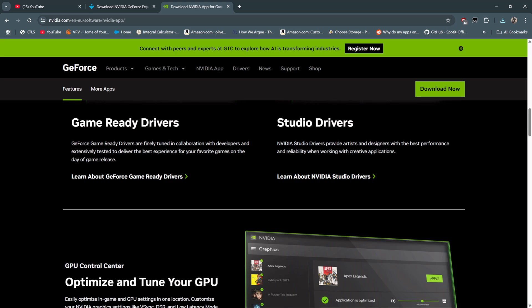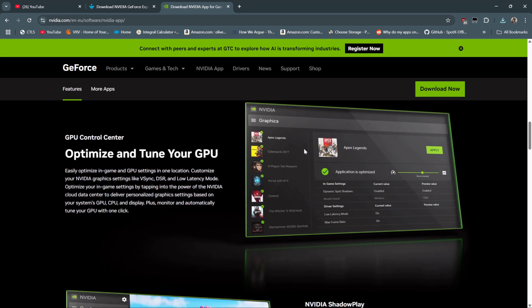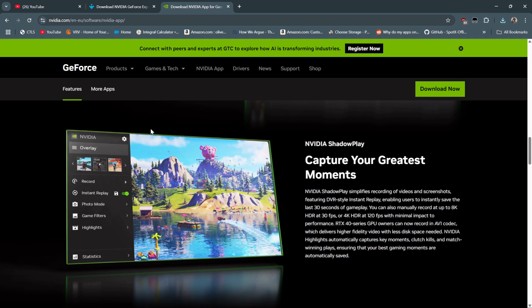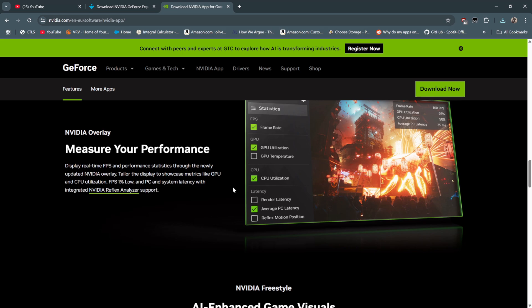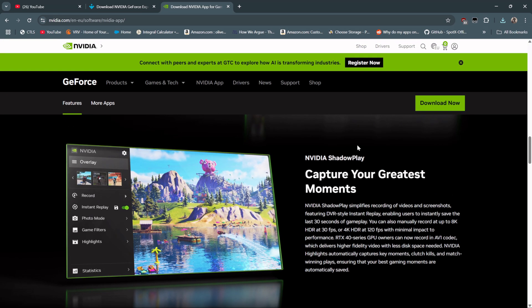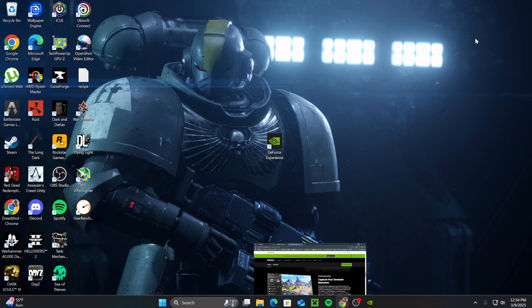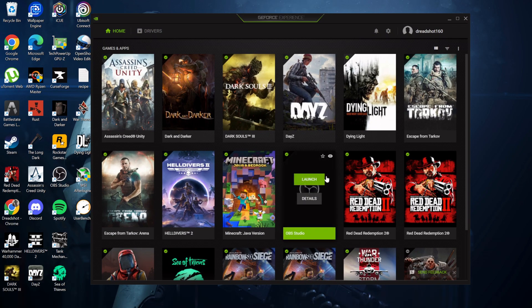Some people just want the bare bones max efficiency version without all of the bells and the whistles and the extra games up in your face. So for at least another generation or so, we can avoid the NVIDIA app and continue to use GeForce Experience.